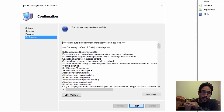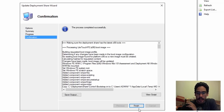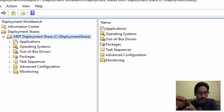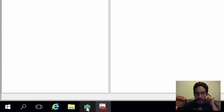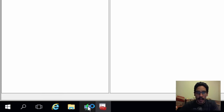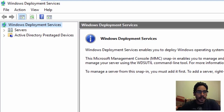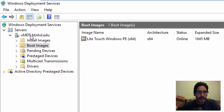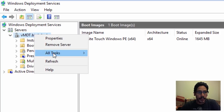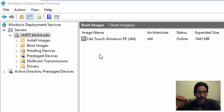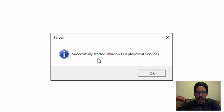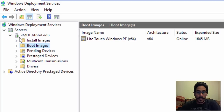Updating the deployment share is completed — click Finish. Because I like using PXE boot, I'm going to start up my WDS and upgrade the deployment boot image. My WDS had stopped, so I'll right-click on it, go to All Tasks, and Start. It was successful — green is always good.